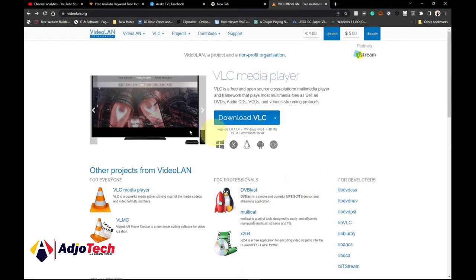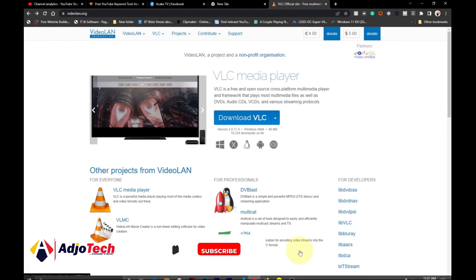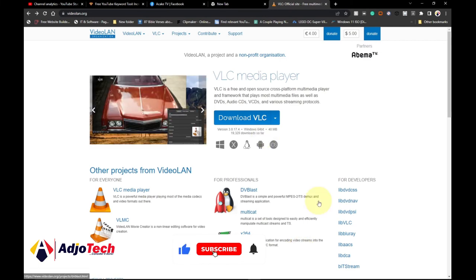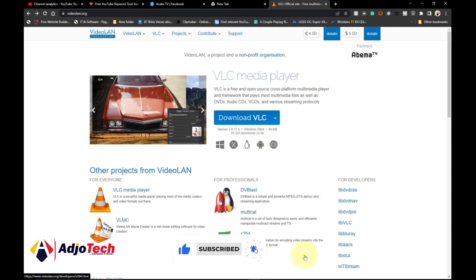Thank you so much for watching this short tutorial. Till I come your way again, remember to always visit my channel, like my video, and see you in the next video. Bye bye.